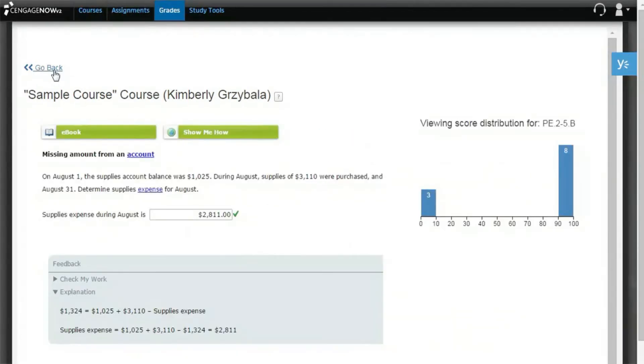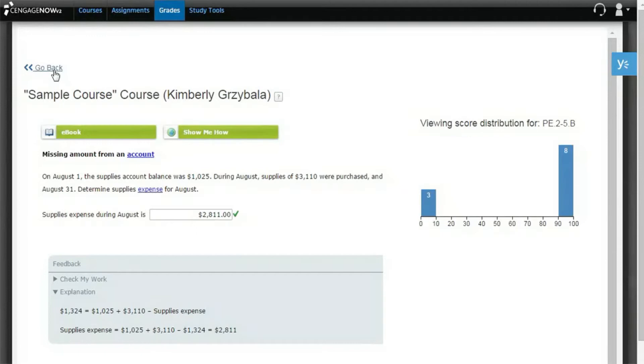Clicking a question name in the Question Summary Report will open the Item Preview Report. Here you can interact with the question as you would in an assignment. You can submit a response, see appropriate feedback, etc., without your entries being saved. A bar graph also appears that shows the distribution of takes within ranges of scores. To return to the previous report, simply click the Go Back link.